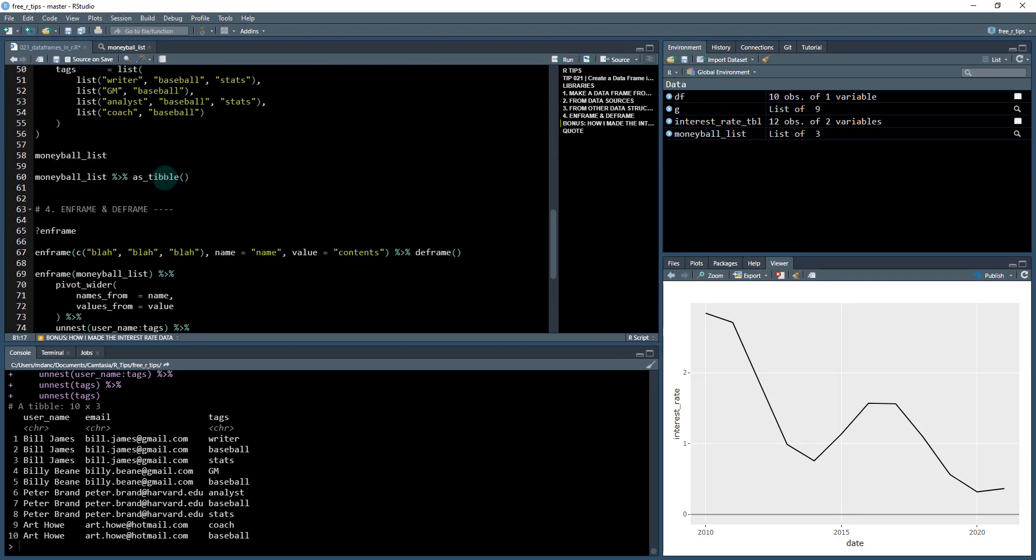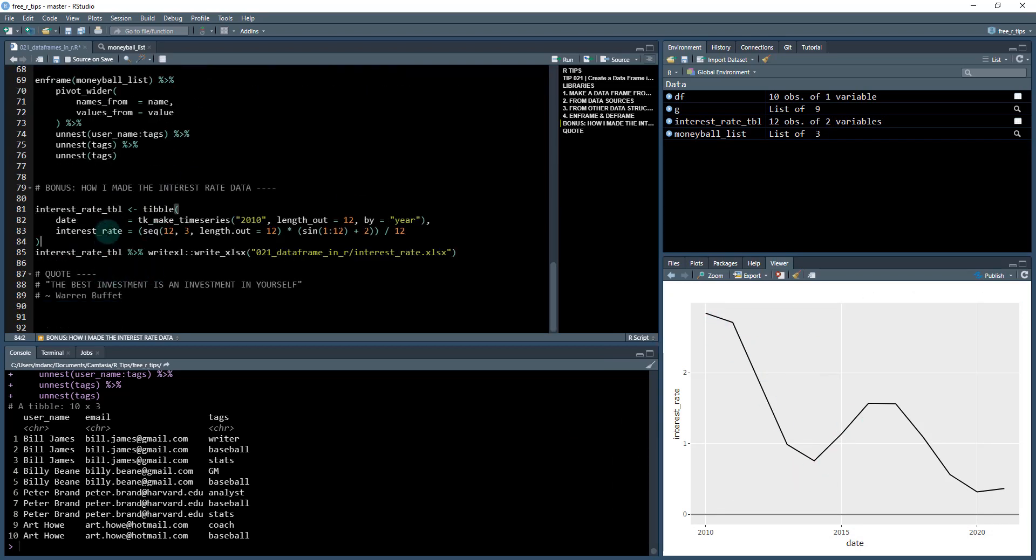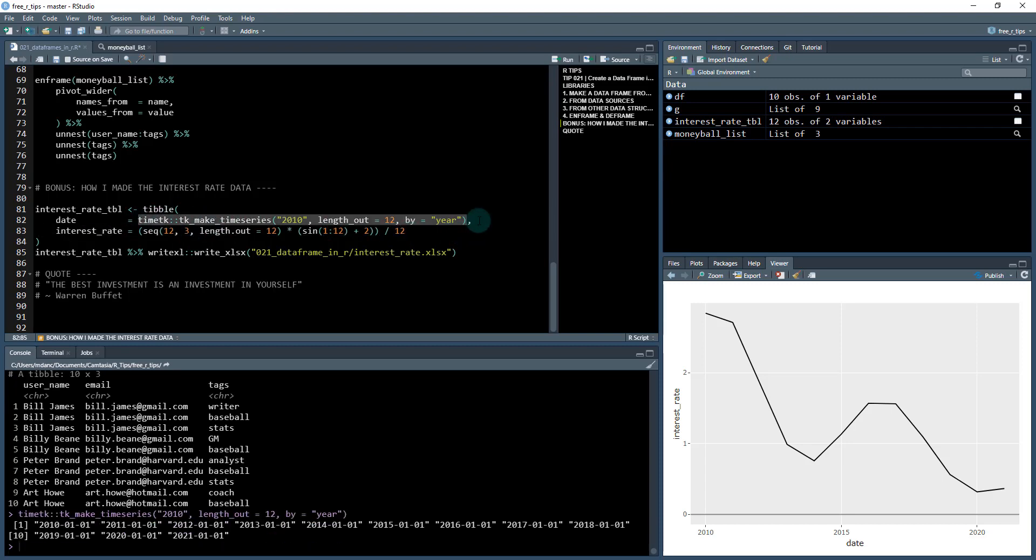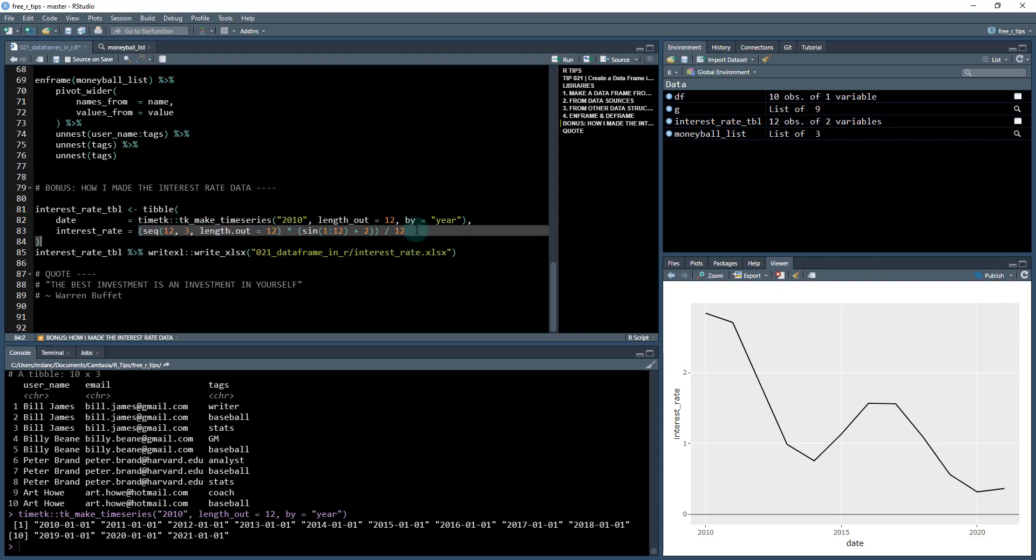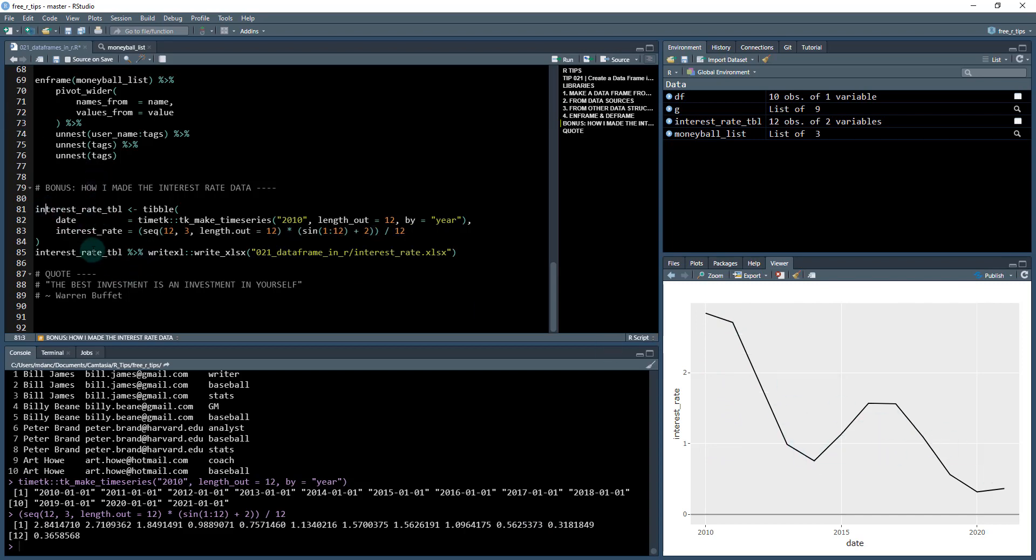And how did I make this kind of line here? Well, I did that using the tibble function. Surprise, surprise. I made a date which comes from the time TK package. Made a time series of 12 timestamps at a yearly frequency starting in 2010. And then I made a kind of crazy function here that just basically generates this data in kind of a decreasing fashion. And then I used write Excel to write it to an xlsx file.